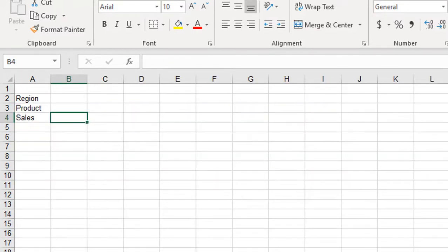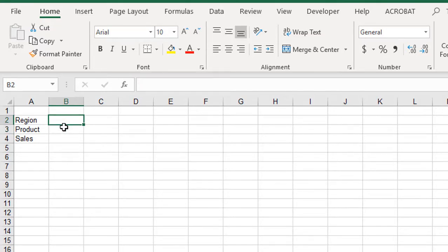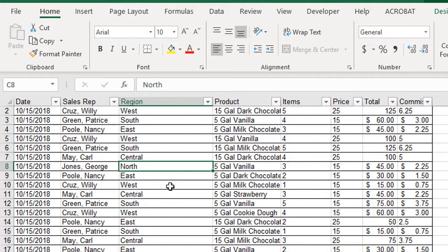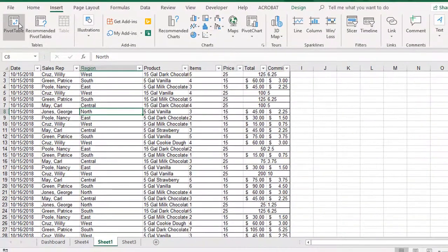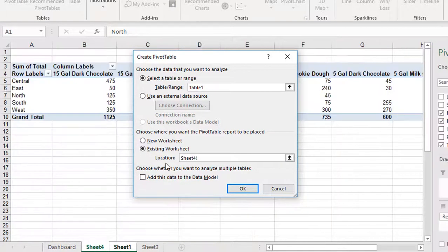The first thing I'm going to do is switch back to my dashboard and create a drop-down list that will allow me to select a region, then create a drop-down list to select the product. To do this, I'll first create a pivot table that pulls all the regions from my list. I'm going to switch to Sheet 1 which has all my data, then under the Insert tab I'm going to choose Pivot Table, tell it to go to an existing sheet — Sheet 4 that already has the pivot table — and click on cell A18 to place it below the existing one.